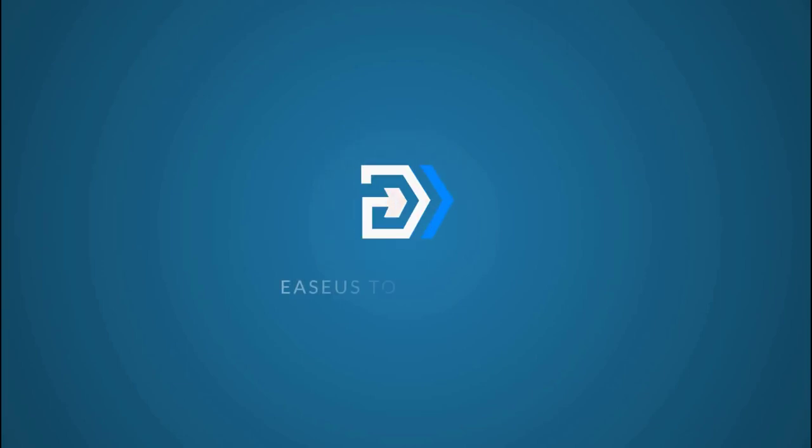Hello everyone, this is a video about the application migration option in EaseUS Todo PCTrans.